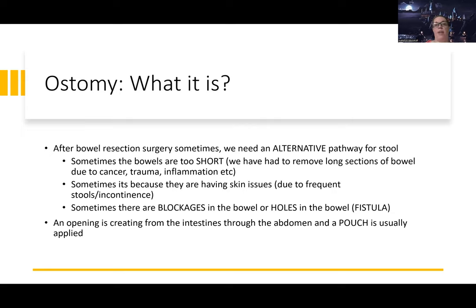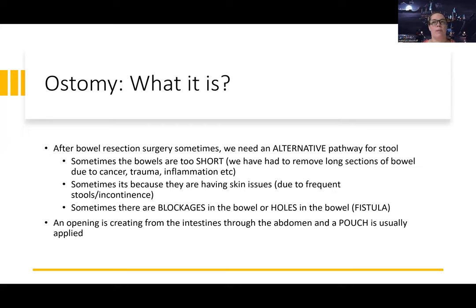We talked about inflammatory bowel disease and how an ostomy can be used there. Eventually what happens is the bowels are too short, and that might be from cancer, trauma, inflammation, or skin issues - so we end up placing an alternative way for stool to come out. Another reason someone might have an ostomy is because of blockages or holes in the bowels, like a fistula. They'll place an ostomy before the fistula so stool or other contents come out there, preventing material from reaching the fistula and causing more leakage.